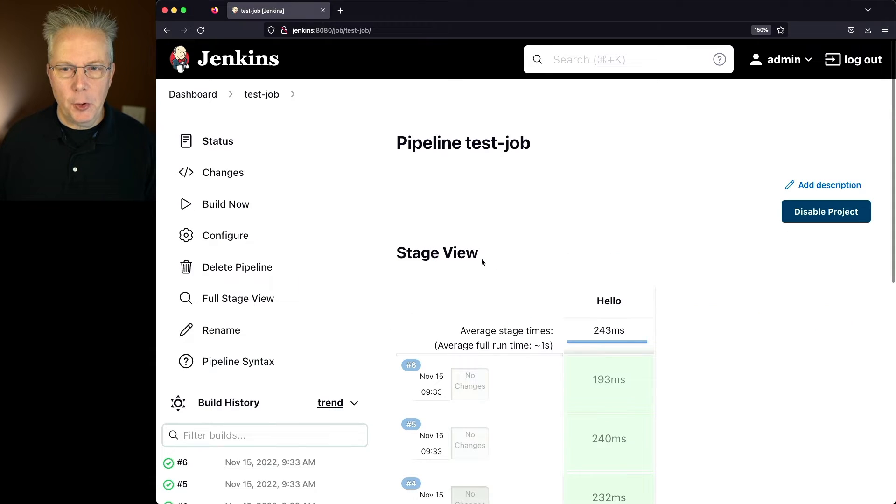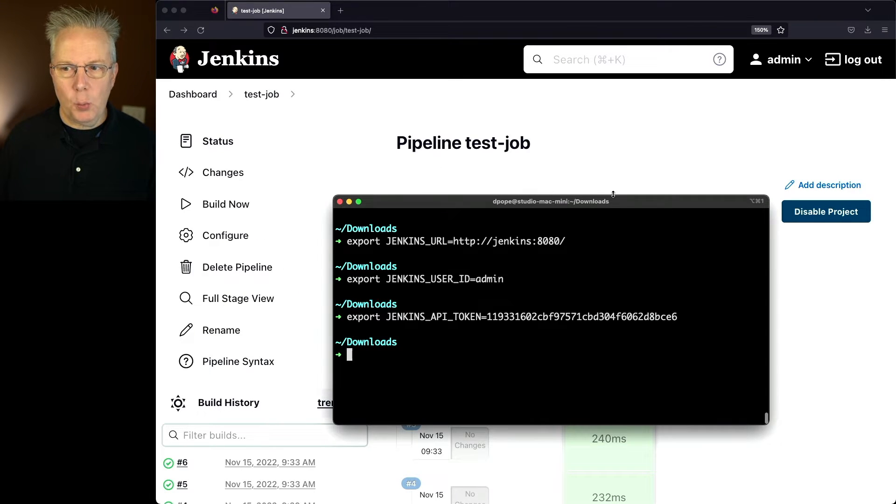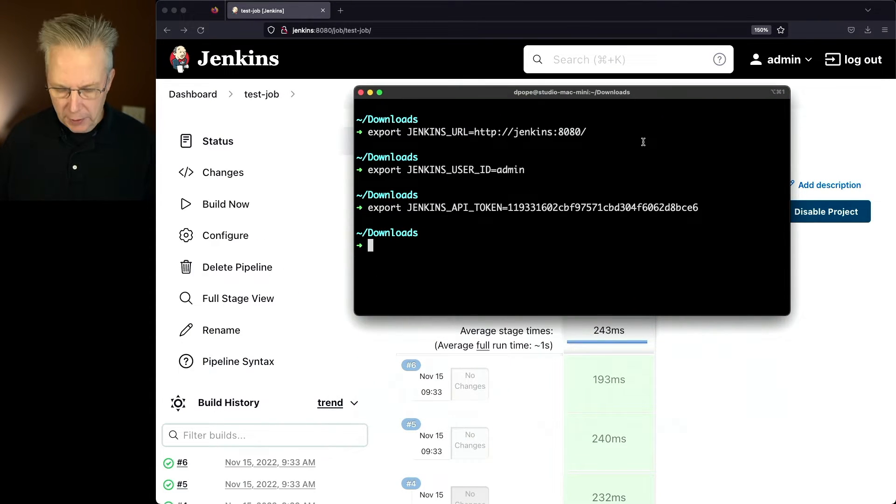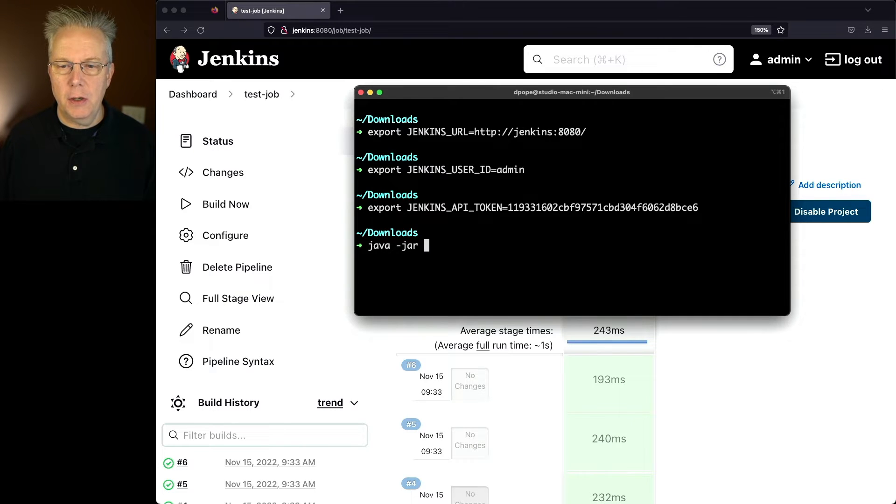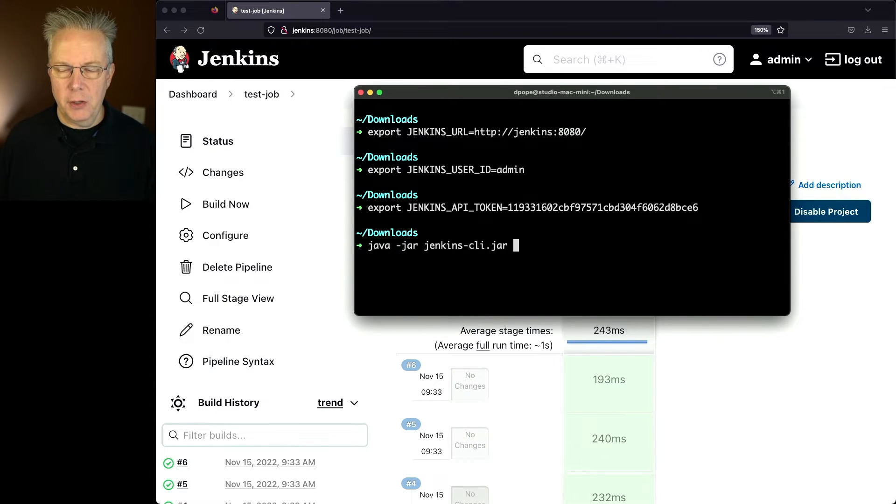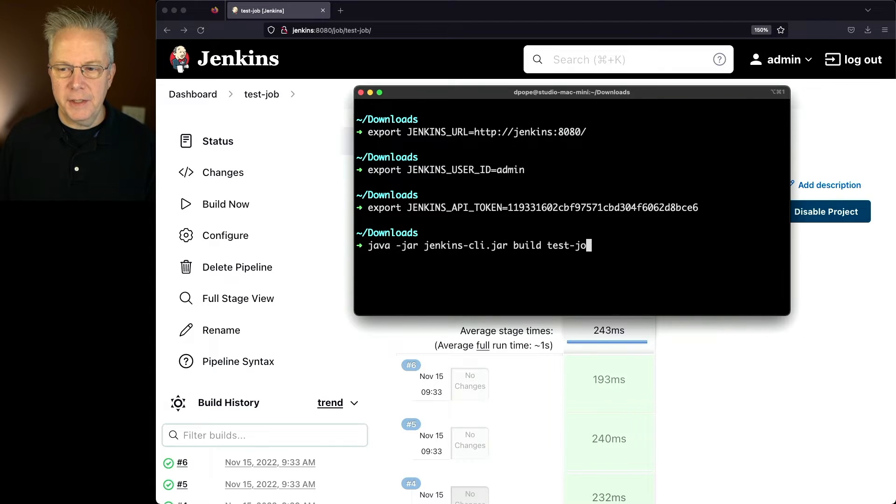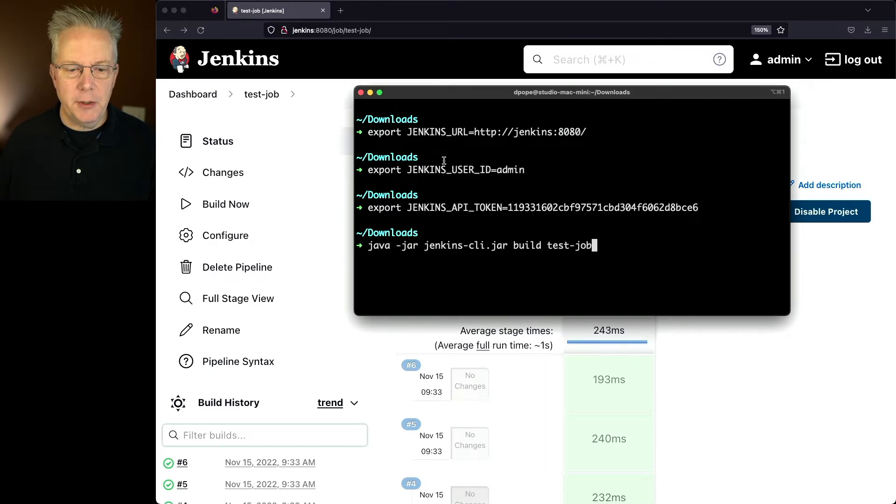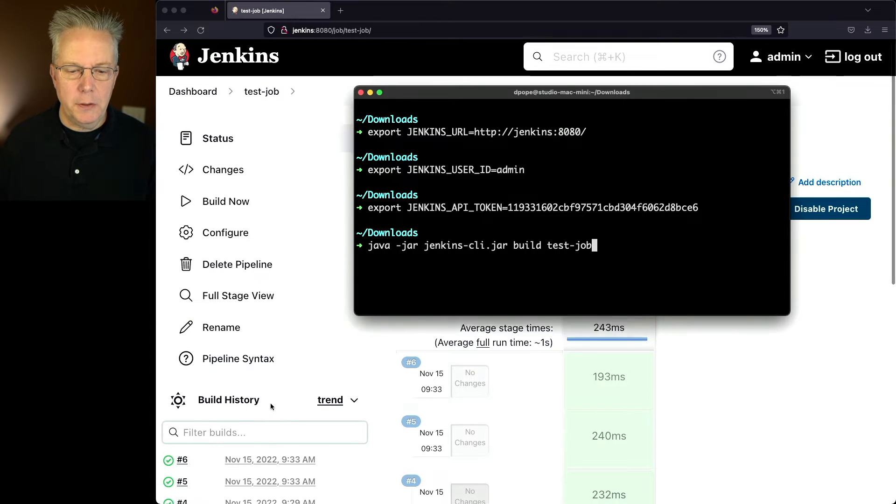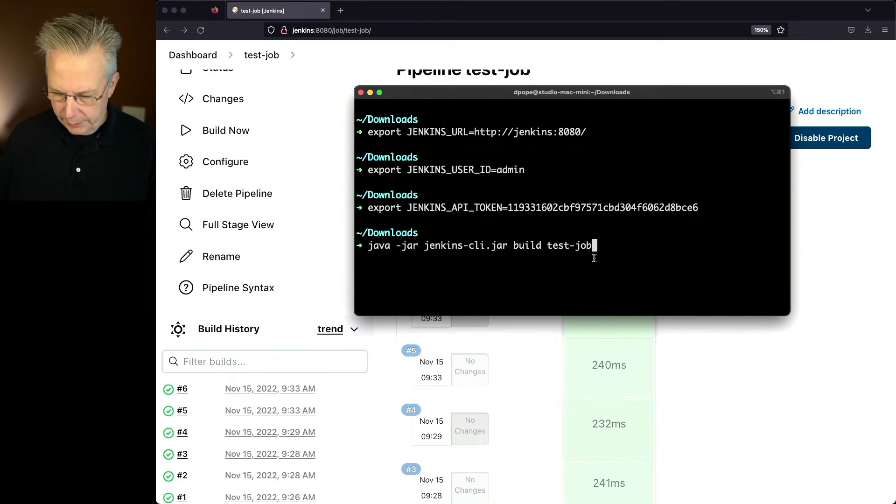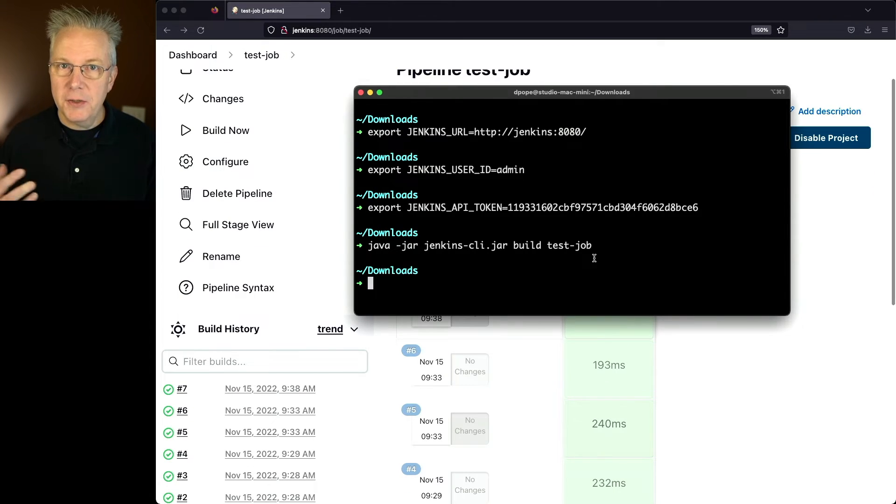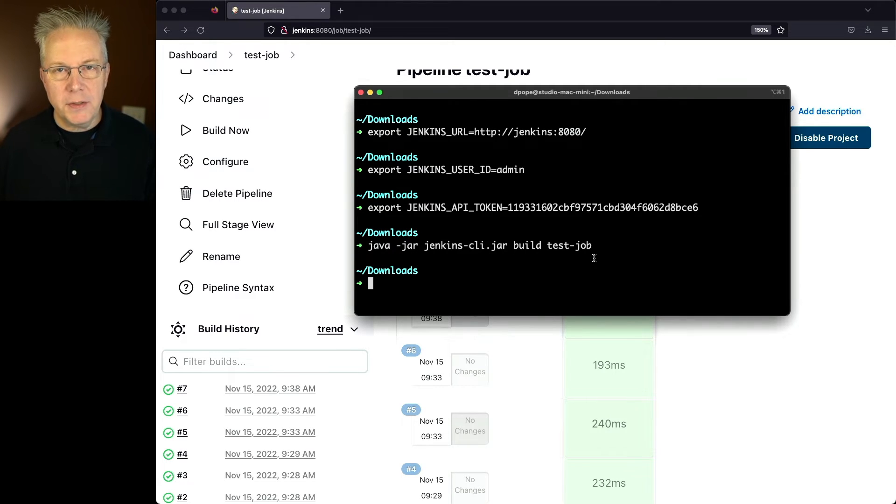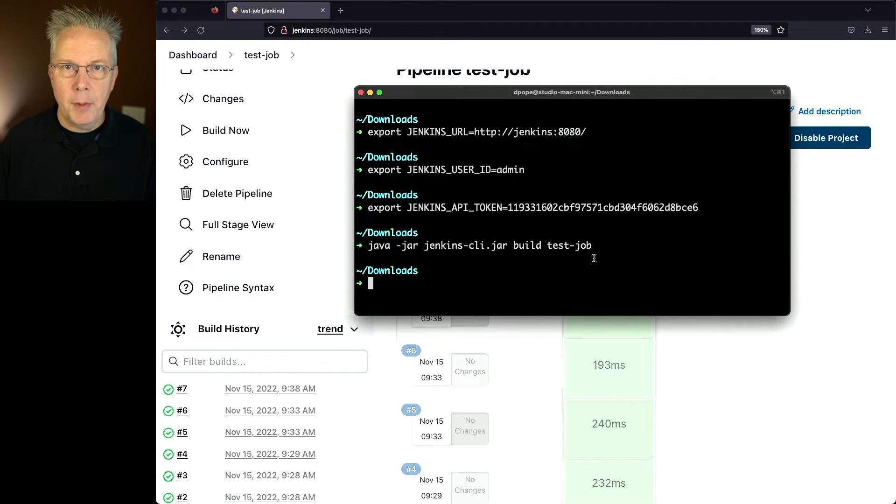So I'm going to go ahead and pull this back up and let's watch what happens when we run our command. So we'll say java -jar Jenkins-CLI.jar, build and then test-job. What we expect to see is a number seven show up. So watch down here in the bottom left-hand corner and let's see what happens. It appears the command ran successfully because we did not receive any errors back. And we can also see that our number seven job was executed.